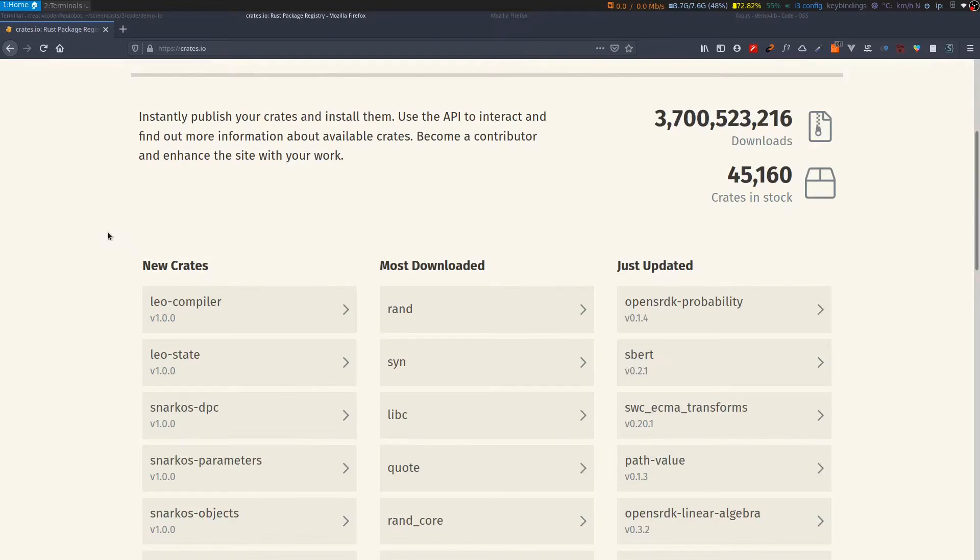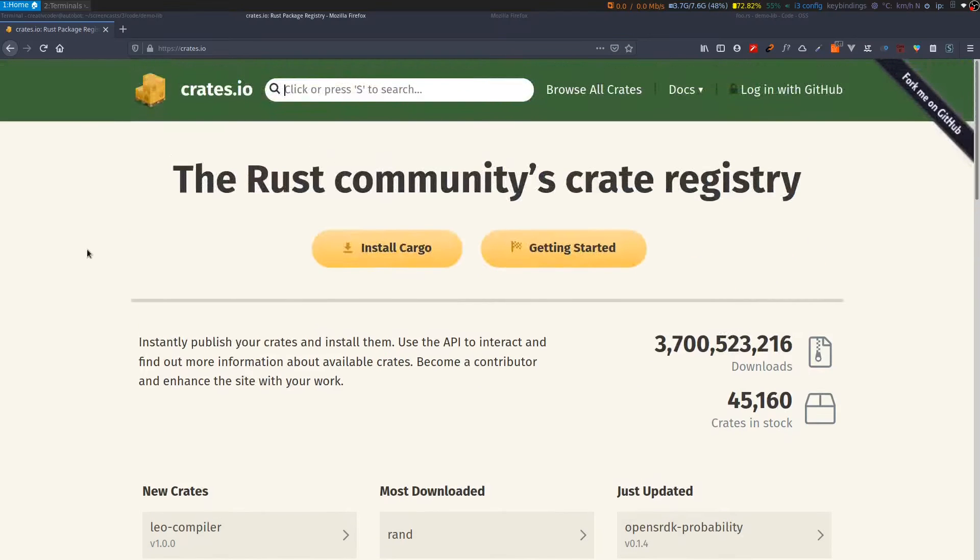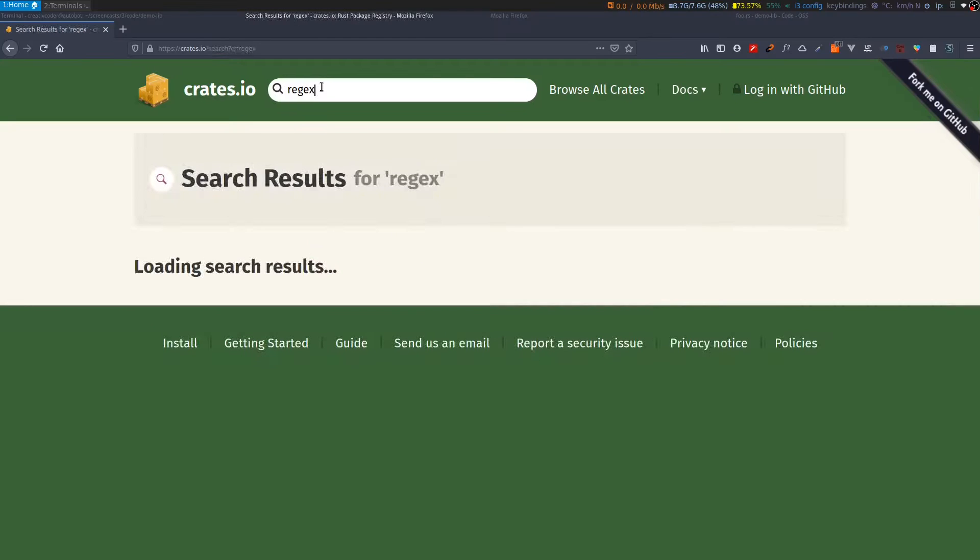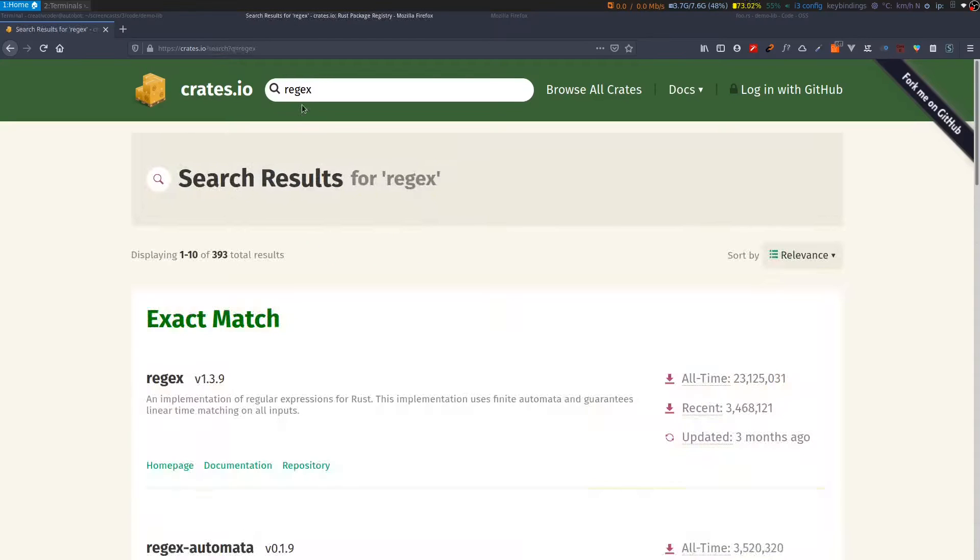Let's say I have a use case in my library where I need to parse a string and I'm looking for an implementation of regex. I can type in regex in the search field and what I can see is the list of matched crates according to my search string.